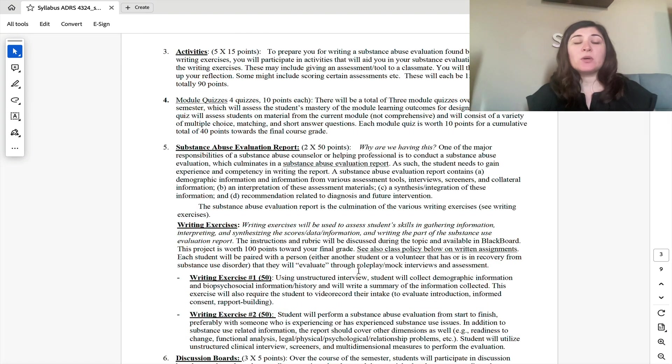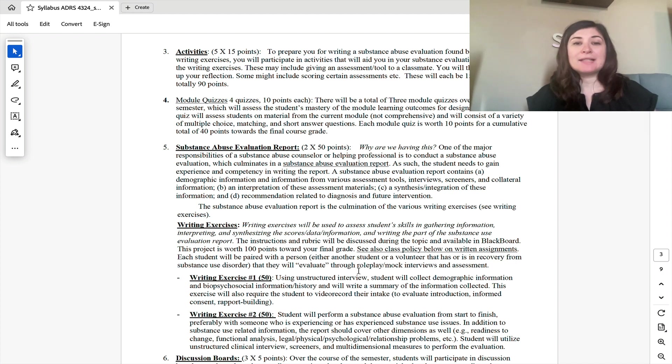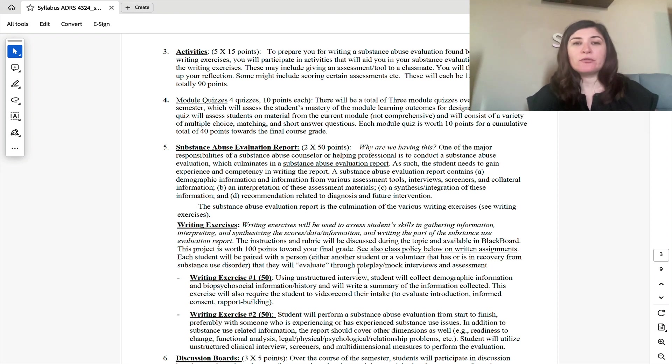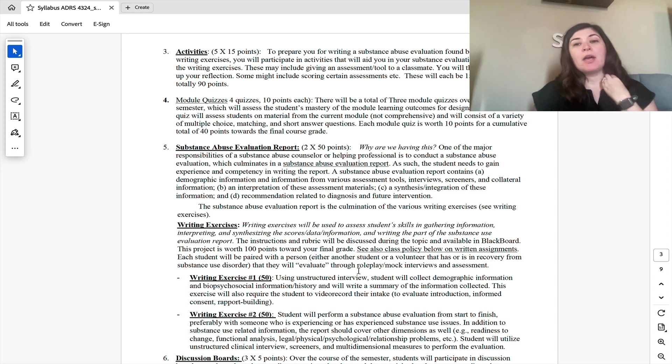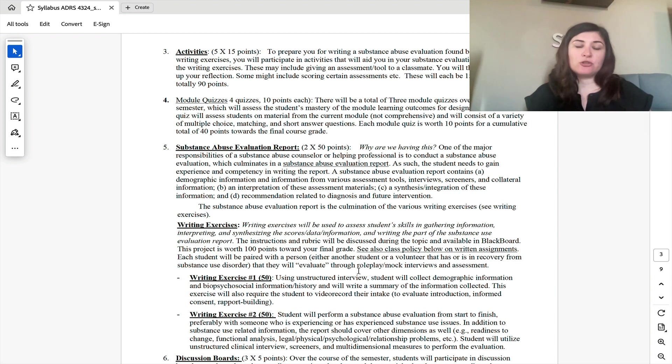This course is going to be heavy with role-playing and interviewing skills. So we do have several activities where you will either be role-playing with a classmate, or you can use a friend or family member, giving them assessments or asking them interview questions in order to write up a substance abuse evaluation.